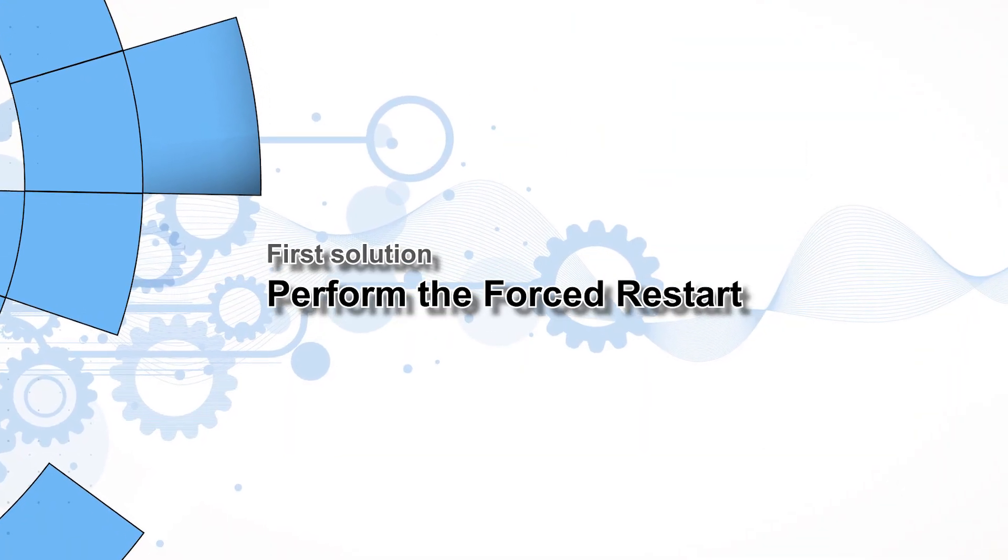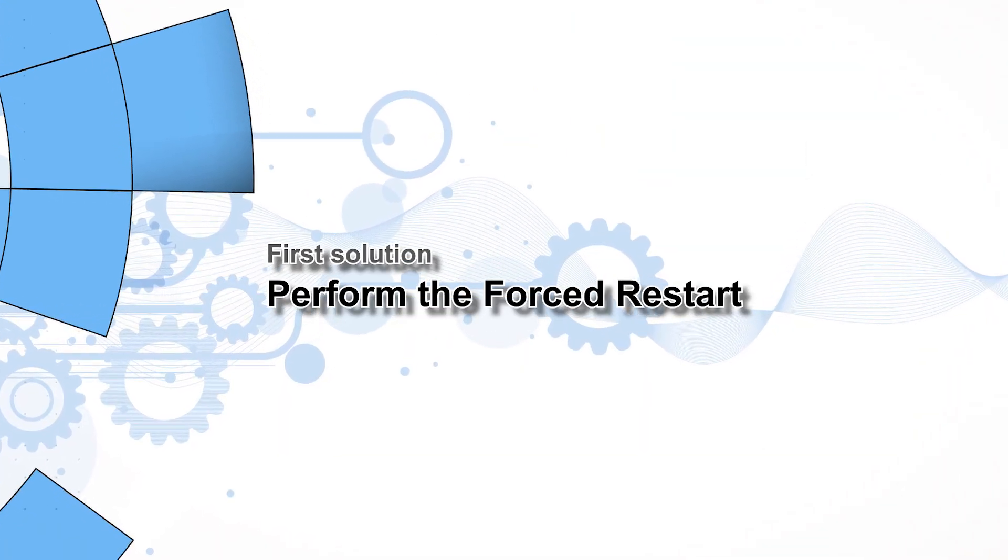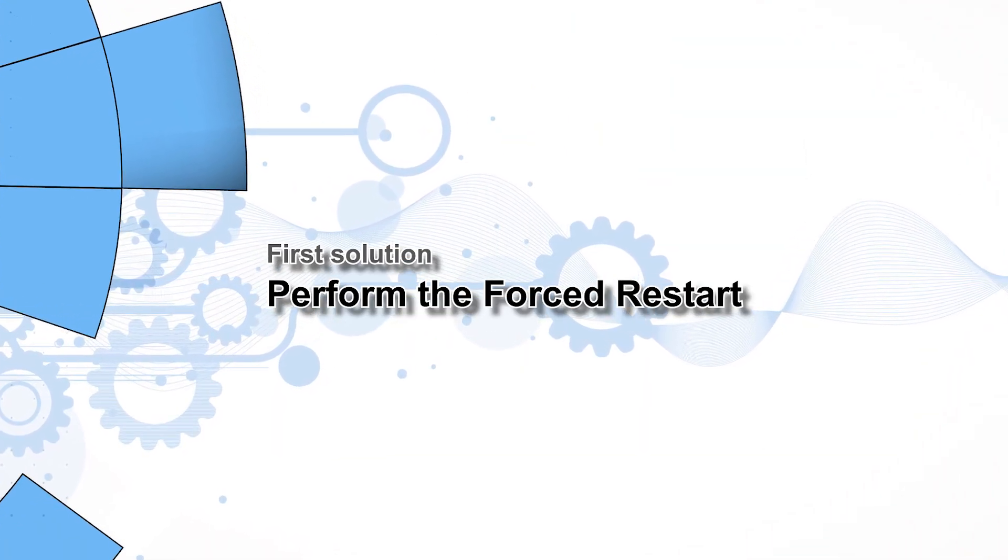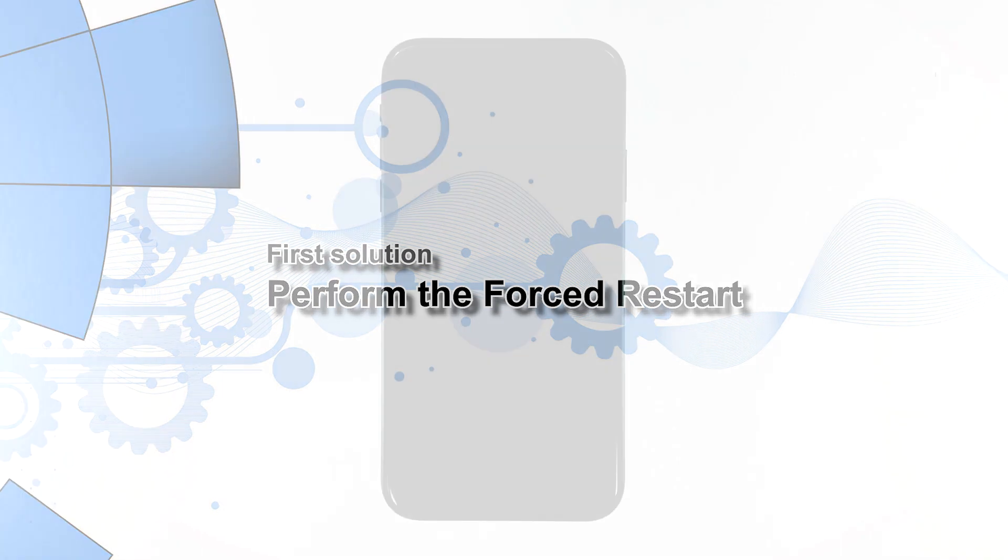First solution, perform the forced restart. Firmware crashes can always be fixed by this procedure. So if your iPhone doesn't show signs of physical damage, you can always use this procedure to make it respond again. Here's how you do it.